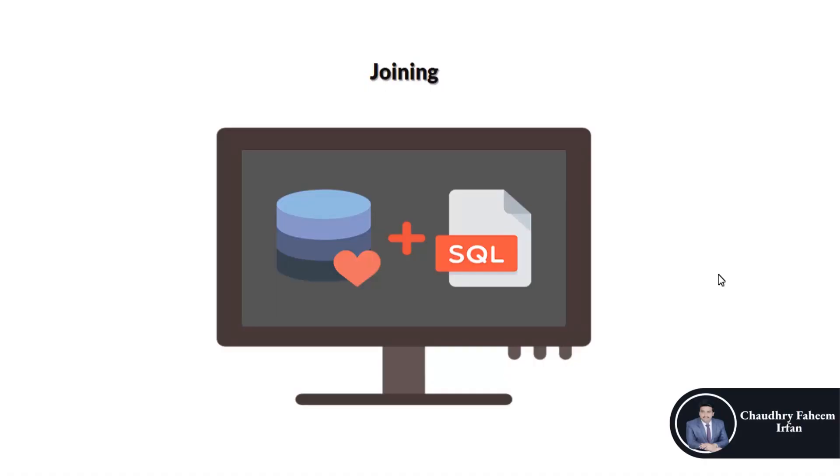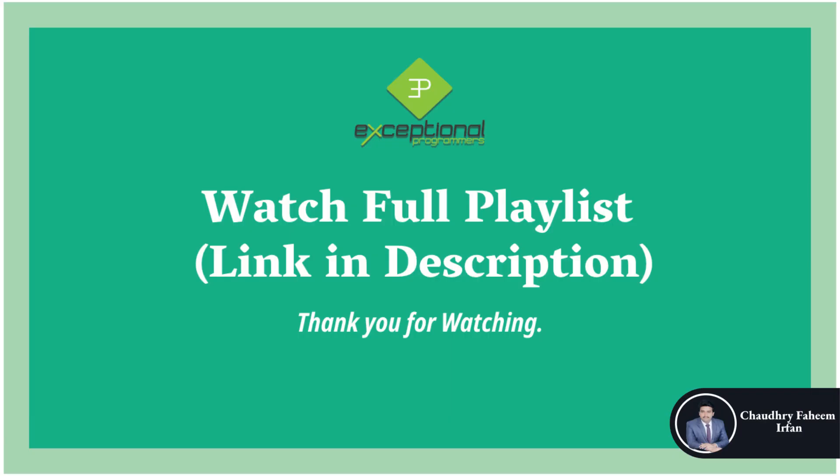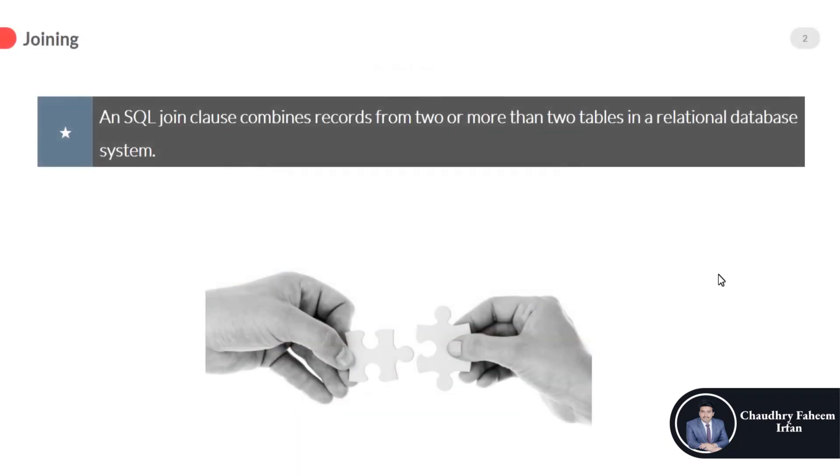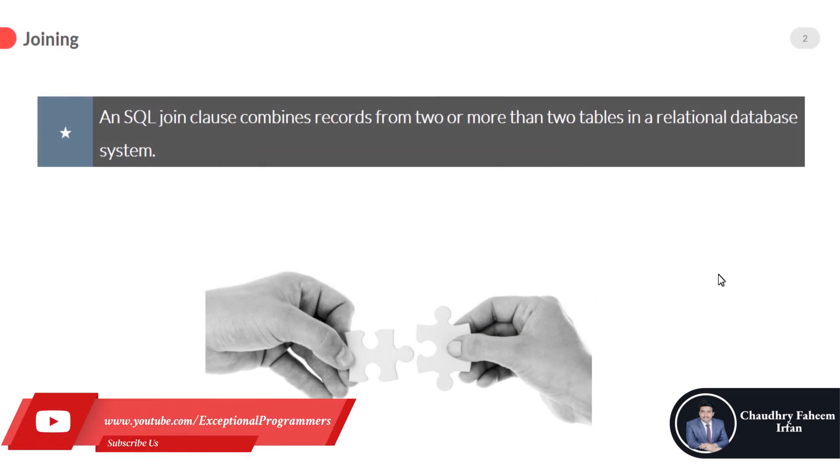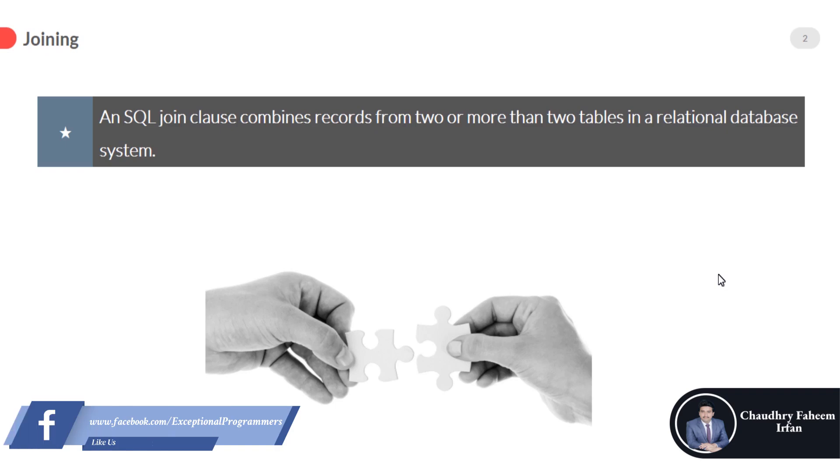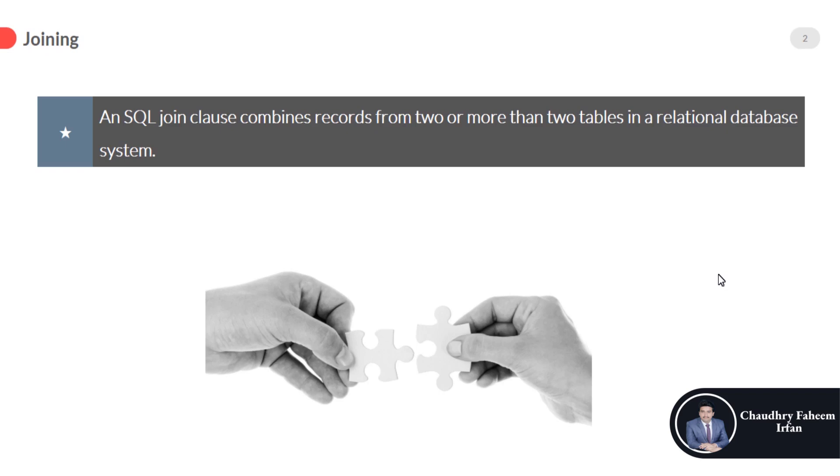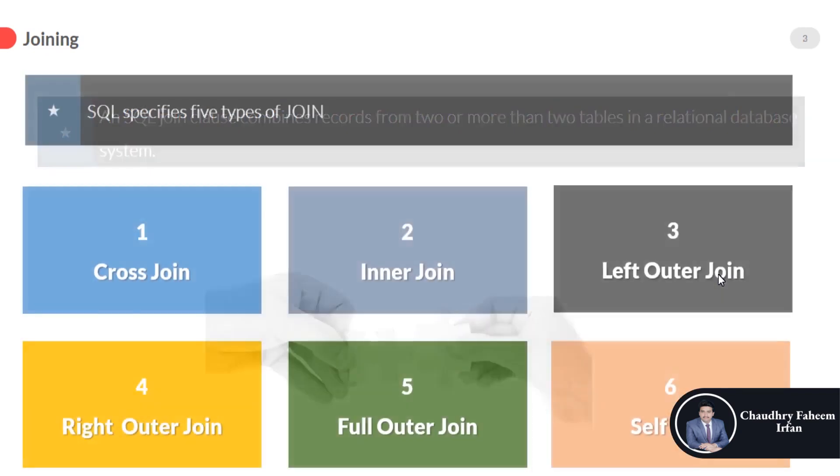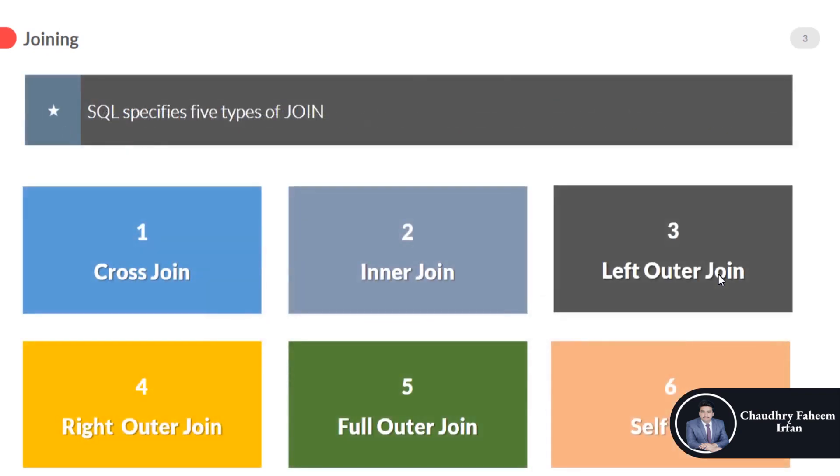Welcome to this lecture which is based on joining and its types. Joining is a very important concept. An SQL join clause combines records from two or more tables in a relational database system. A join is a means for combining fields from two tables or more by using values. SQL specifies five types of join.